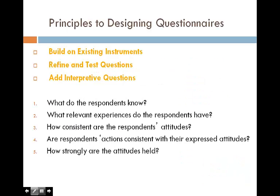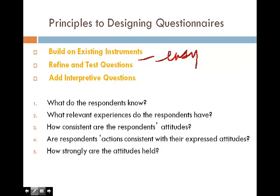In order to design good quality questionnaires, we need to follow these principles. Number one: build upon existing instruments. Using existing instruments can increase reliability and is easy to do. Number two: refine and test questions — make sure questions can be tested and retested to ensure reliability. Number three: add interpretive questions. Sometimes questions are too dry, so it is important to add some interpretive questions.